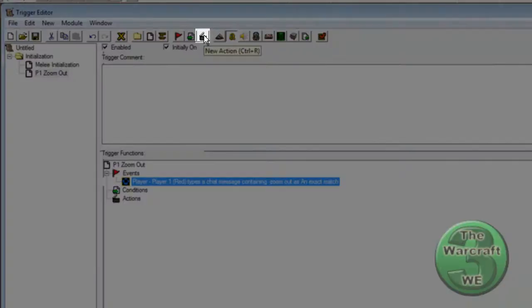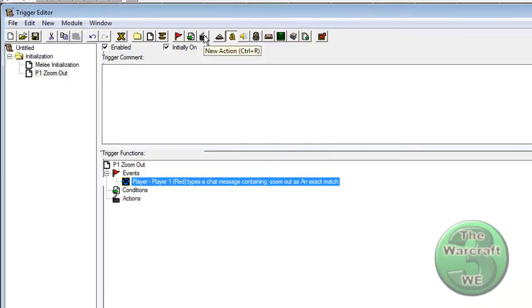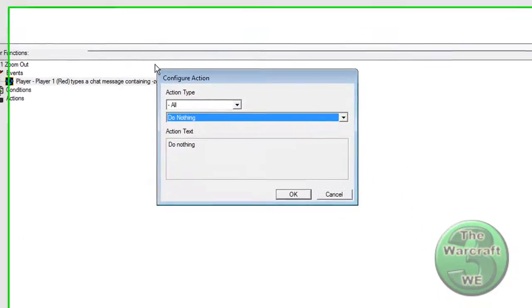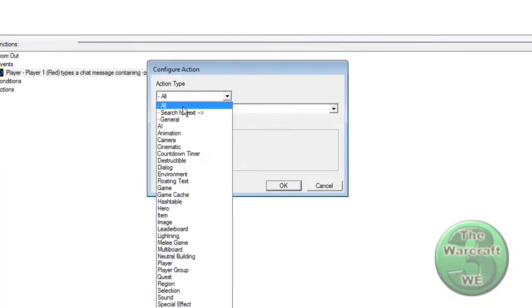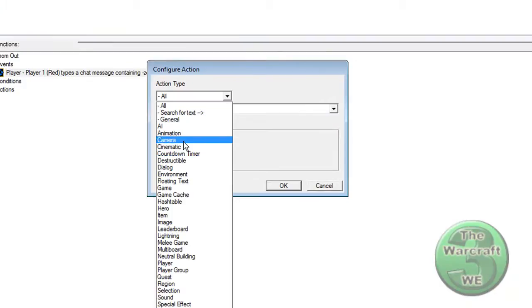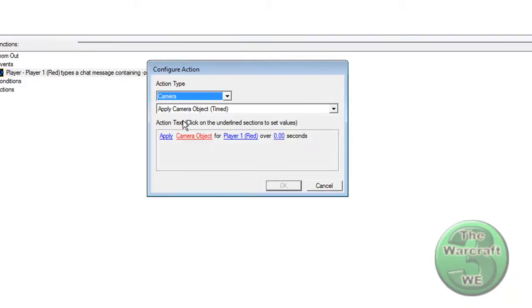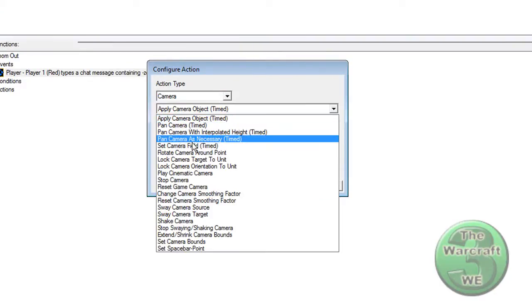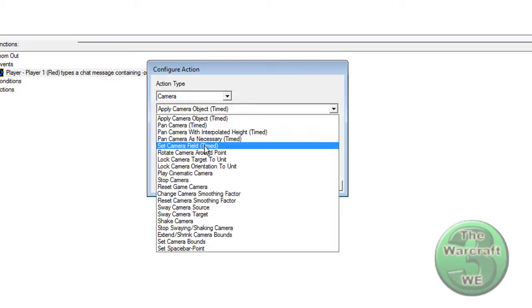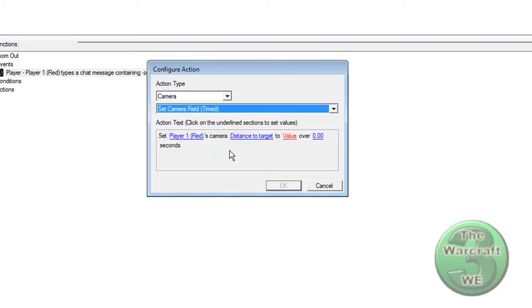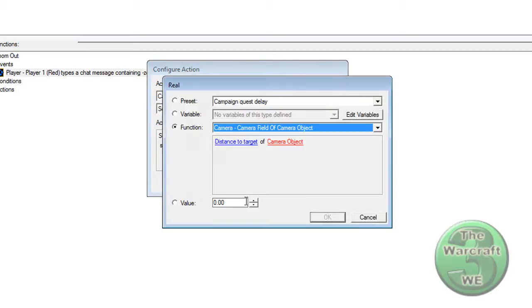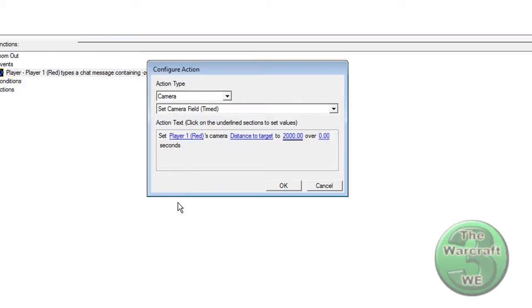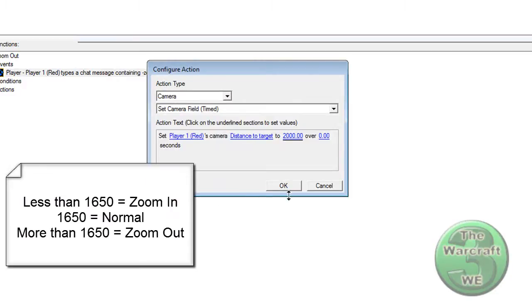And click on New Action, or press Ctrl-R on your keyboard. Now select Camera. Then select Set Camera Field. Set the Distance to the value 2000. The standard is 1650.